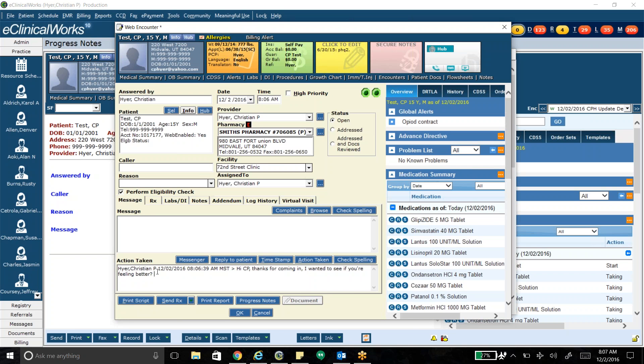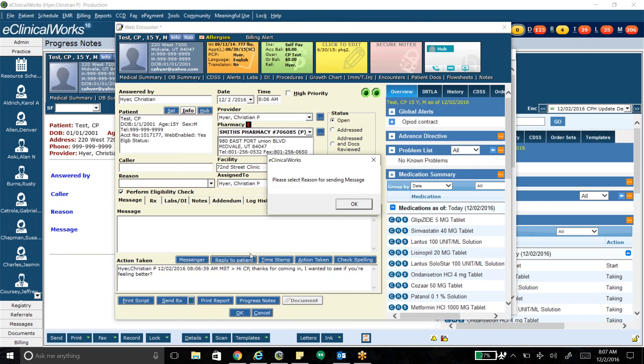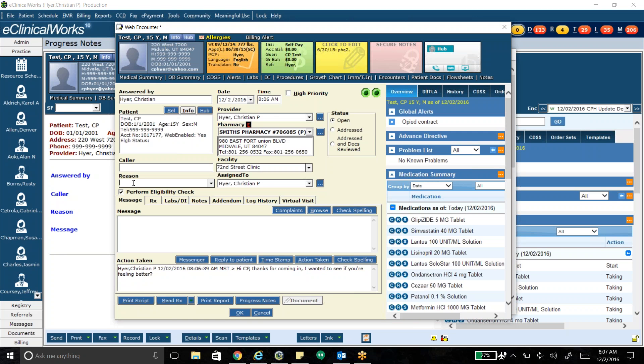And the reason we do it through a web encounter is because it actually gets recorded as an encounter. There are other ways to send portal messages but they aren't readily visible to providers reviewing the chart. So I click reply to patient. You have to put in a reason here. Checking in, then I click reply to patient.